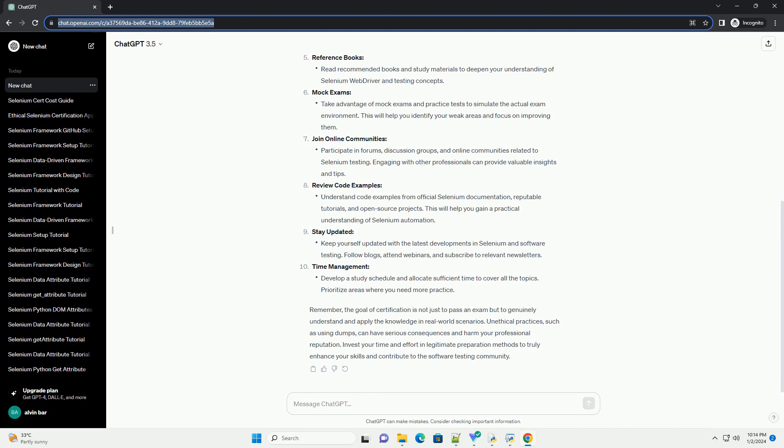Mock exams. Join online communities. Review code examples. Stay updated. Time management.